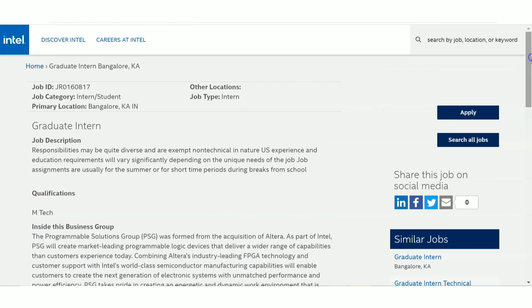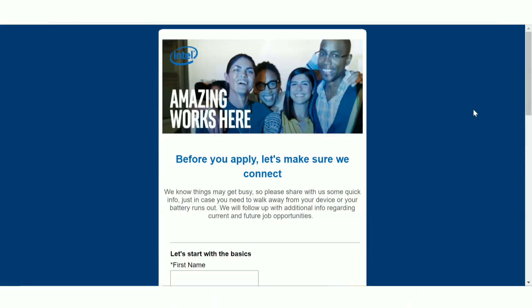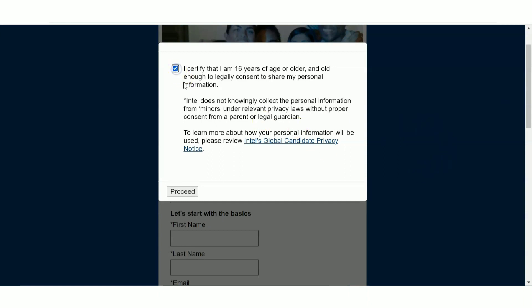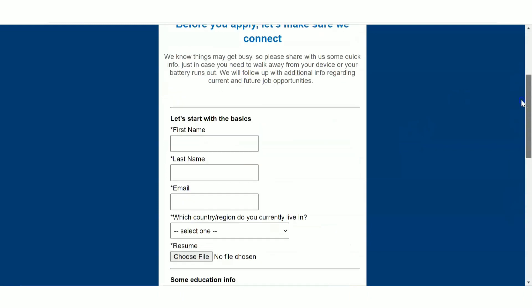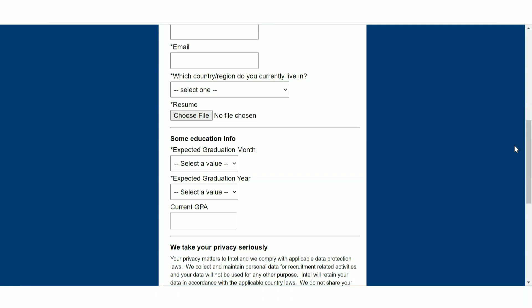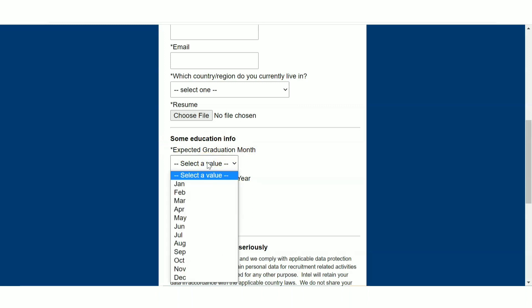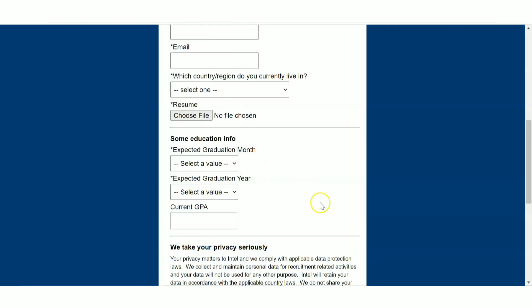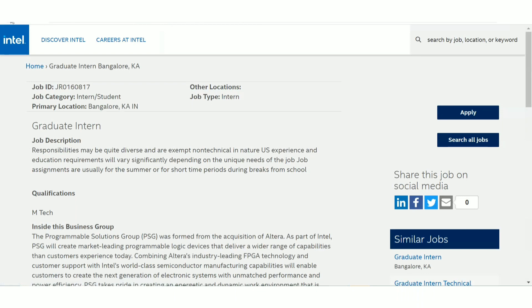To apply, click the Apply icon on each job link. It will show an application form — first click 'I Certify' and then proceed. You will need to fill in primary details: first name, last name, email ID, and the country you are in. You also need to attach your resume, so prepare a good resume if you are interested in MNCs. You also need to select your expected graduation month, graduation year, and your current CGPA. Final year students are clearly eligible.